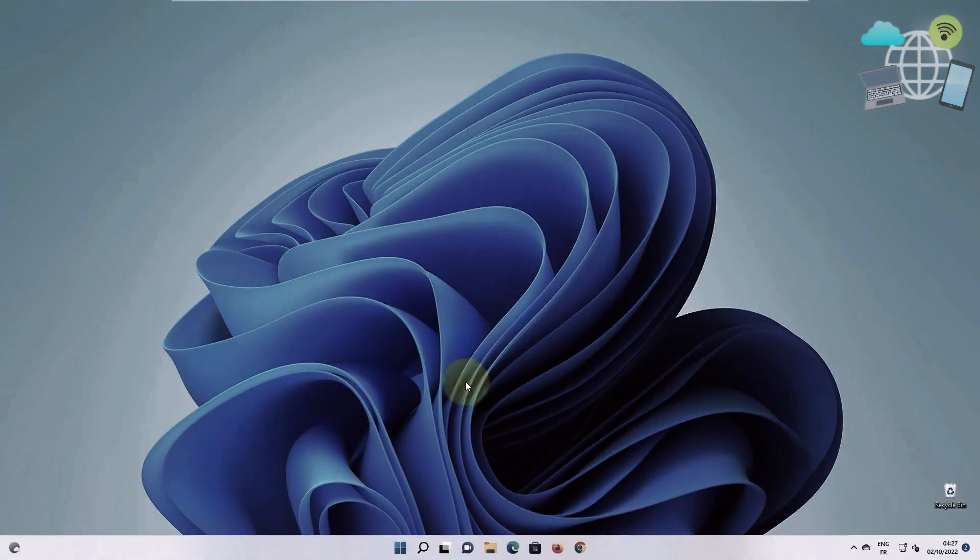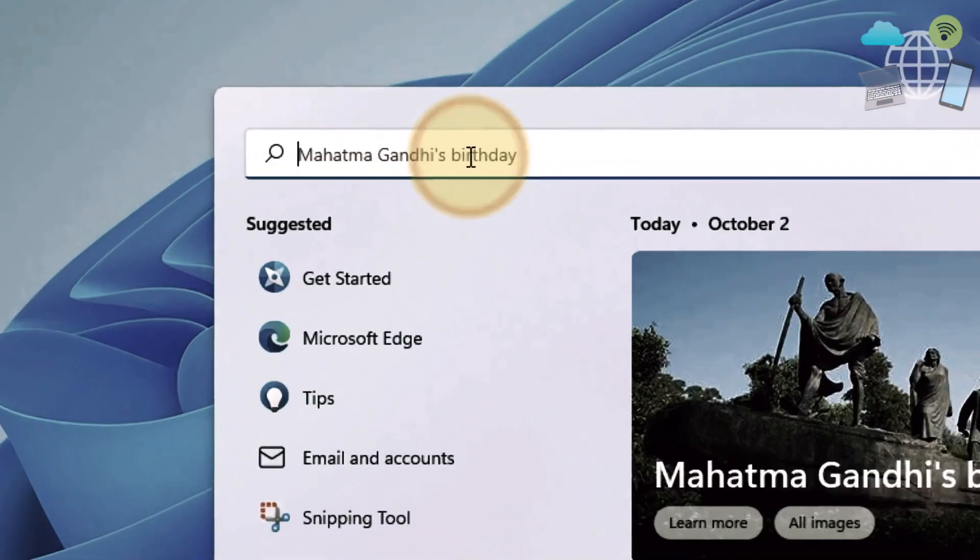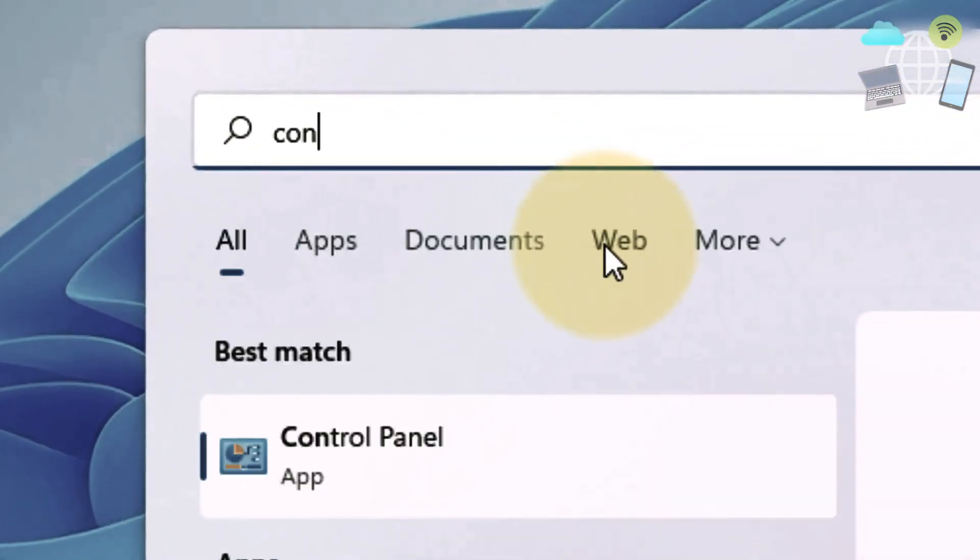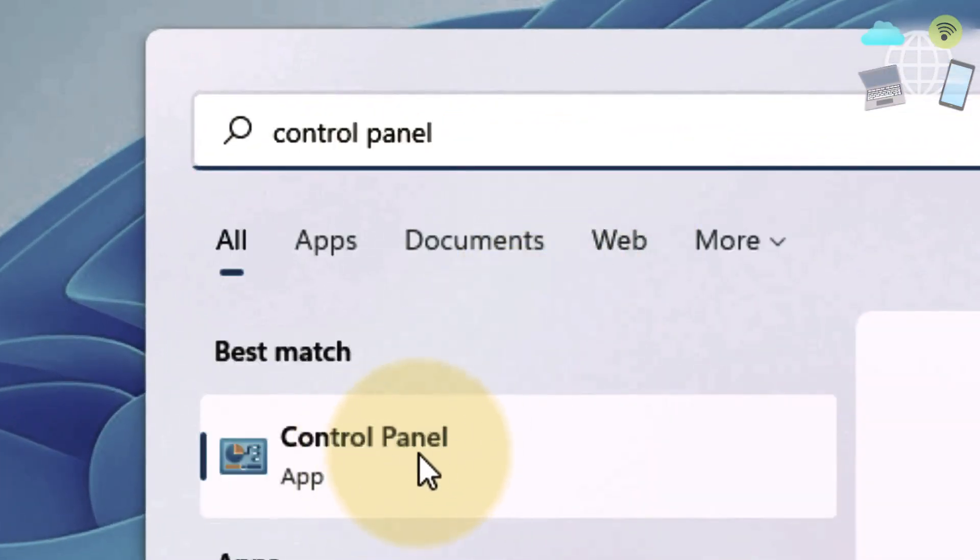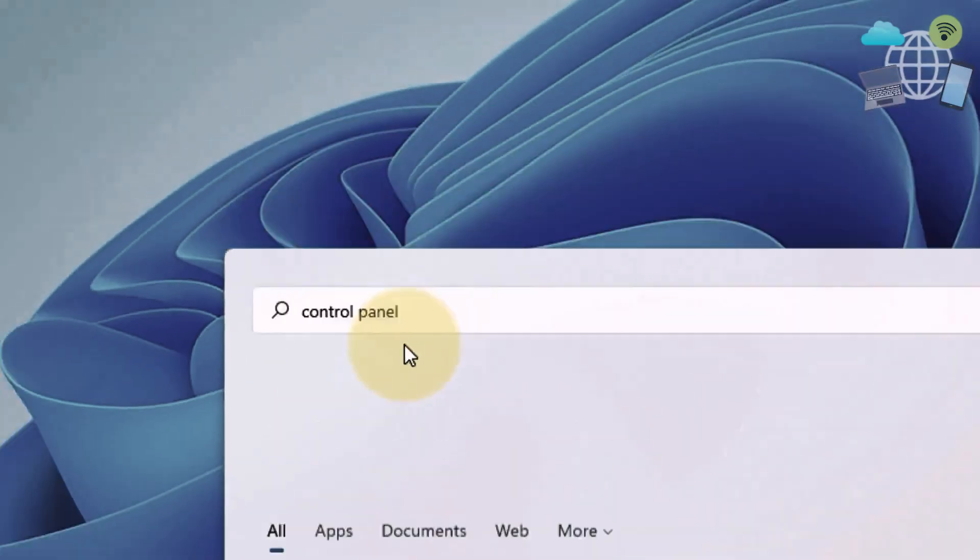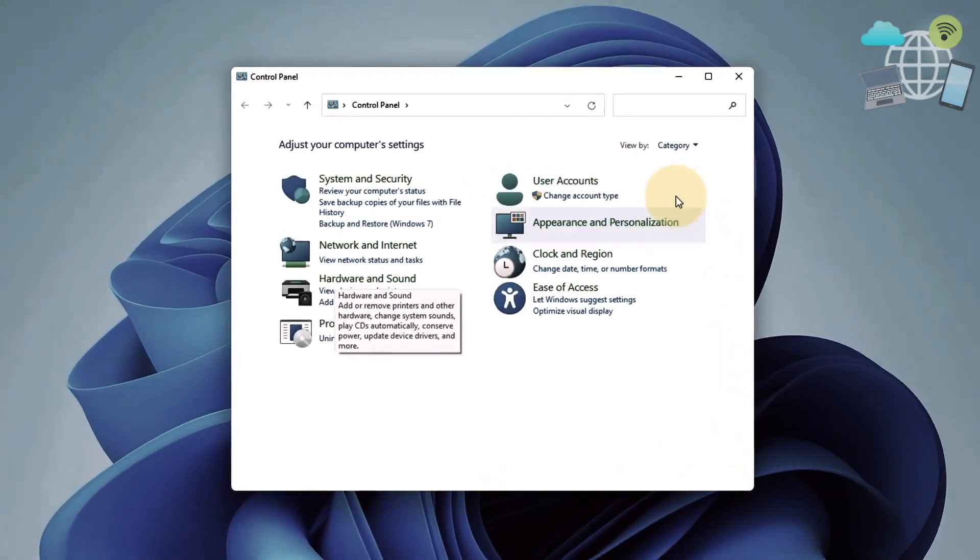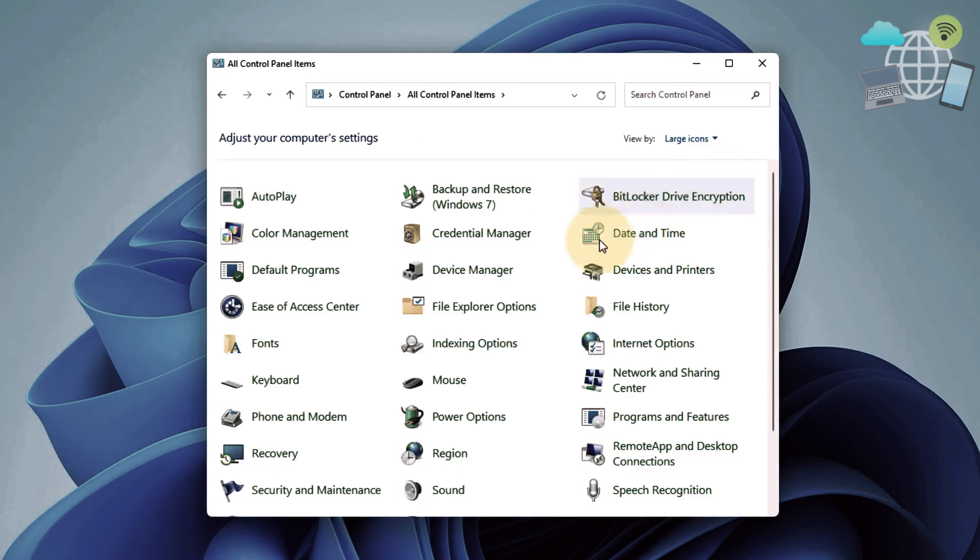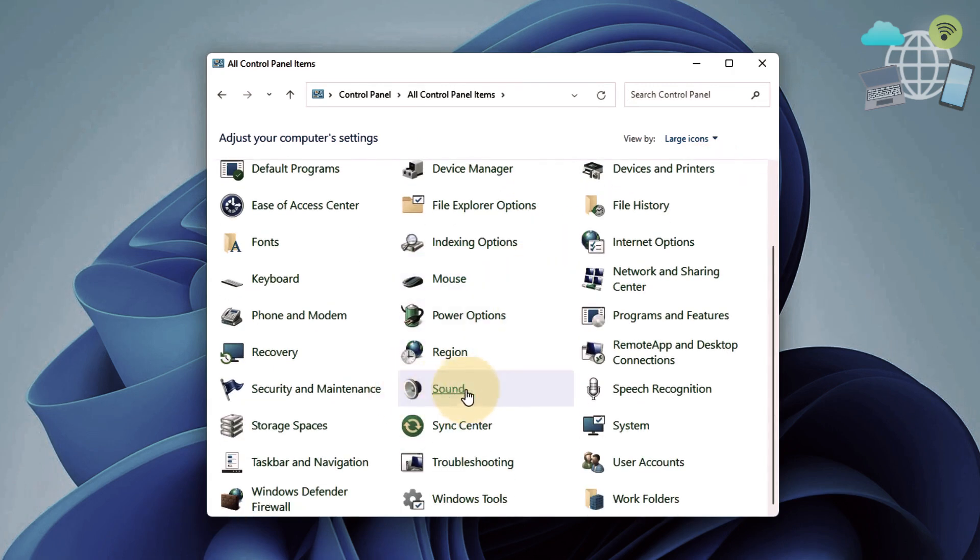Now for the next method, go to your search bar and type control panel. Click on control panel. Here you want to go to category and select large icons. Under large icons, go to sound.